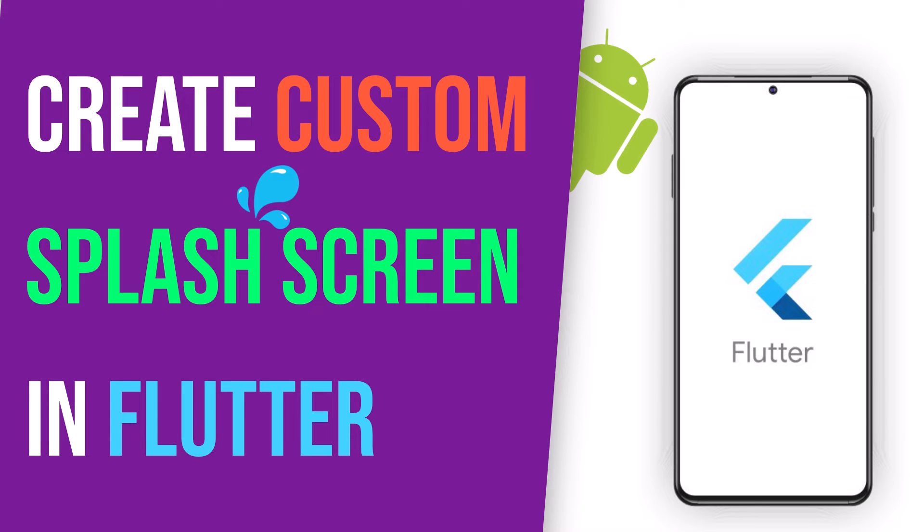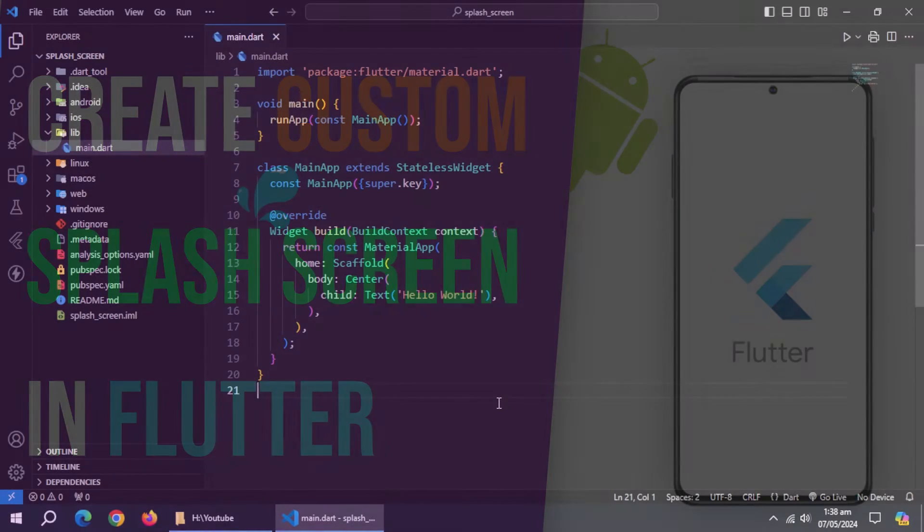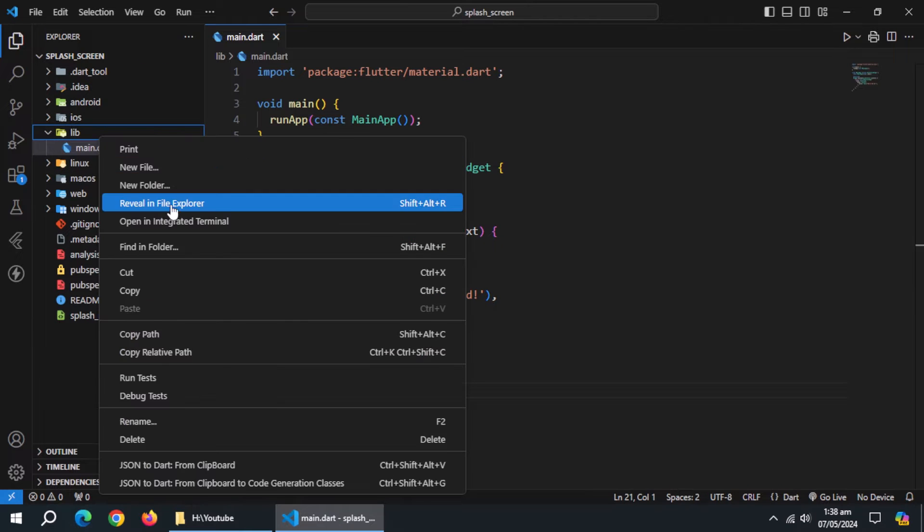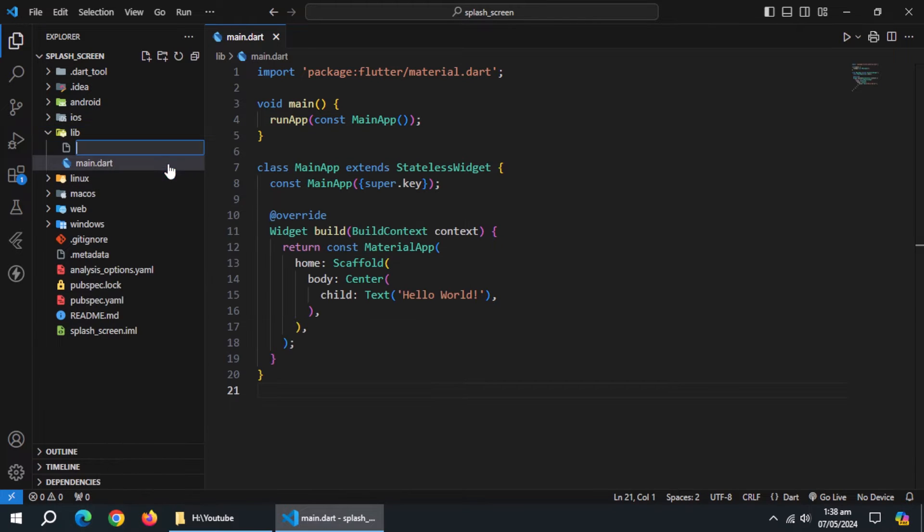In this video, we'll create custom splash screen without using any package. I have already created an empty Flutter project. So, let's start.